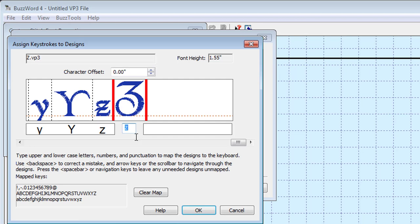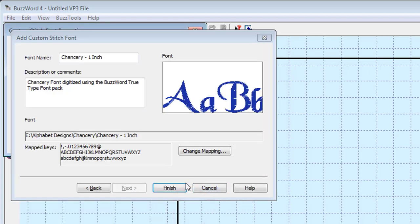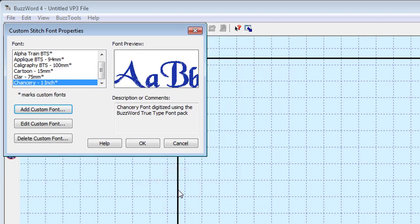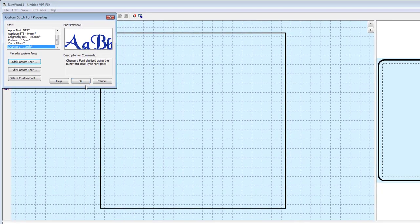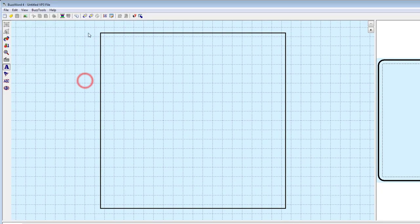Once you've finished mapping and adjusting each design character to your keyboard, click OK to return to the Add Font dialog. You will now confirm your description and add more information. Select Finish to add this custom font to your currently installed fonts list. The font will now be available for you to use from the font's pull-down menu.